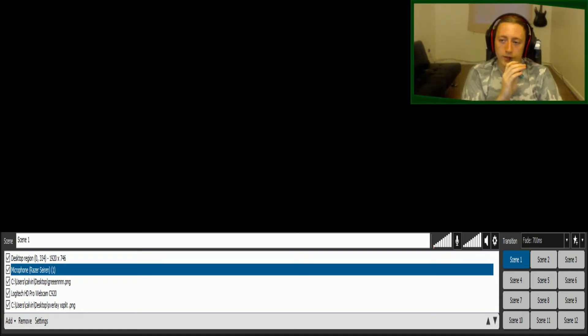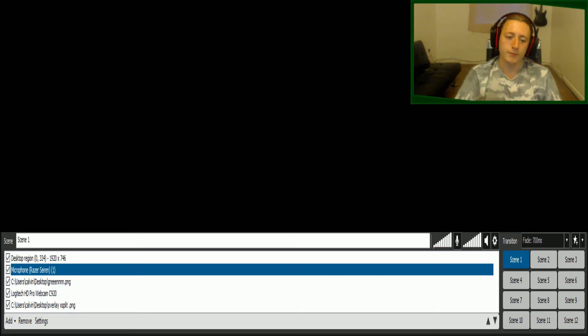Alright guys, so if you're clicking this video, clearly you're suffering from a horrible echo distorted double mic sound problem.